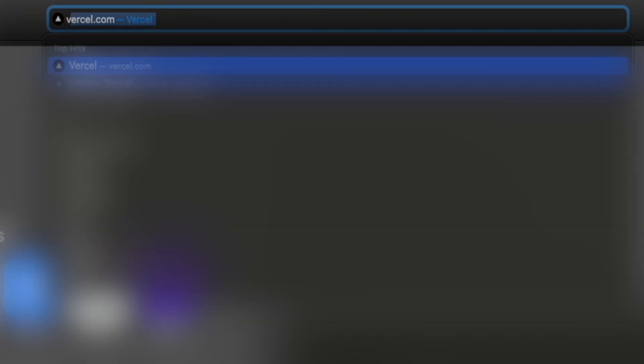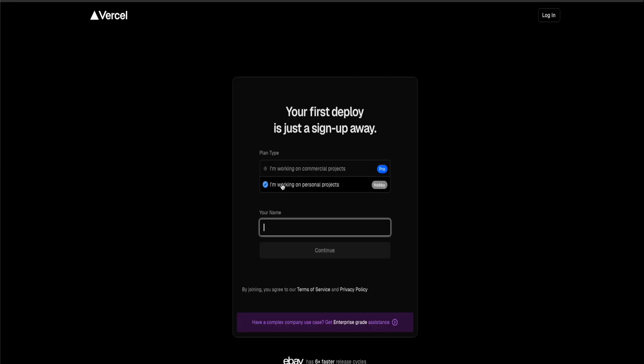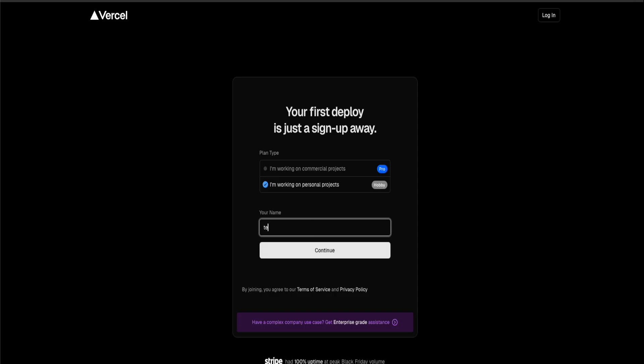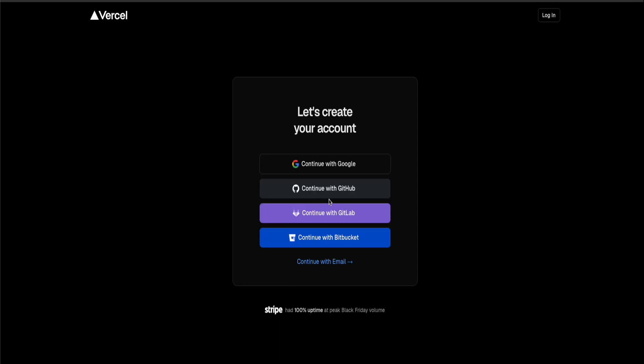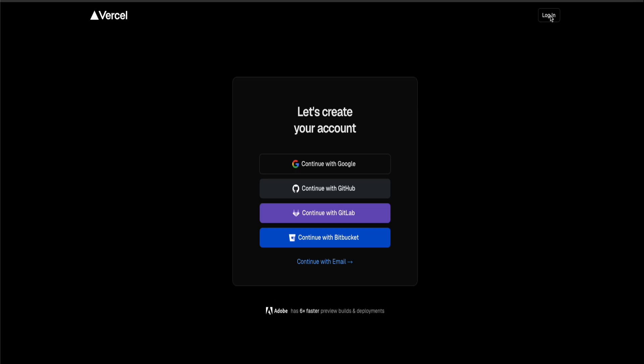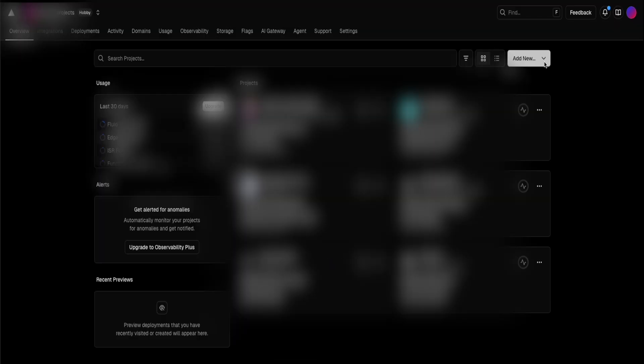Go to your search browser, type in Vercel.com, press enter, click on sign up, click on I'm working on a personal hobby project, enter your name, press continue. Now you're going to continue with your GitHub account. Since we already have an account here, we're going to log in of our existing account. Once you're successfully in, you're going to click on this add new button. You're going to click on project.